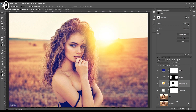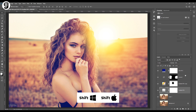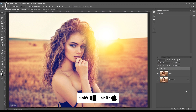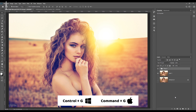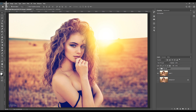Finally, I will clean up the layer palette by making a group for these adjustment layers. Click on the bottom layer, hold down the Shift key, and click on the top layer to select all the adjustment layers. Press Ctrl+G or Cmd+G to make a layer group. I will rename this layer group as 'sunset effect'. This is it.